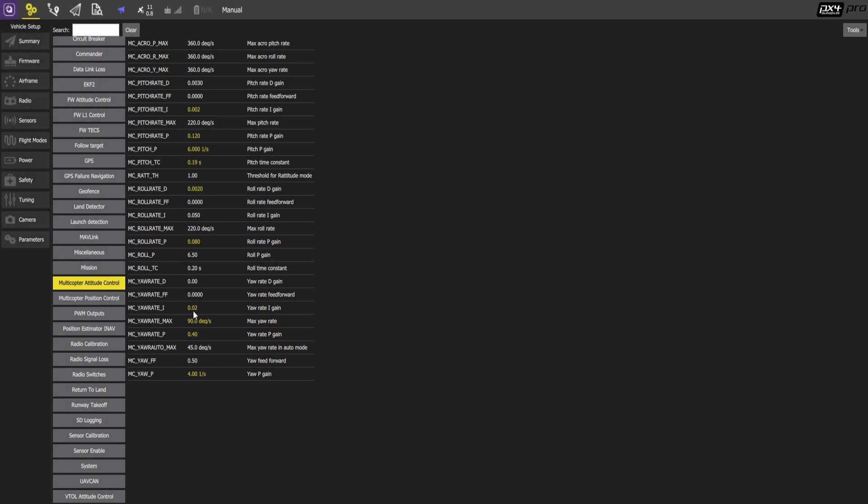Yaw rate I gain 0.02. Roll P gain 6.5. Roll rate P gain 0.08. Roll rate D gain 0.002. Roll rate I gain 0.05. Pitch rate P gain 0.120. And pitch rate I gain 0.002. Pitch rate D gain is 0.003. Again these are PID values that determine how aggressive the aircraft corrects position errors and velocity errors.